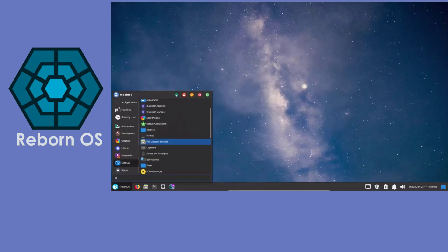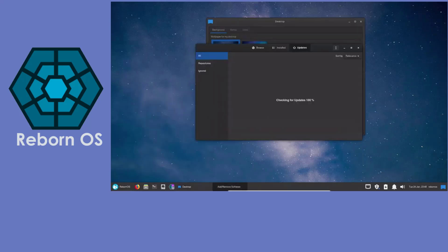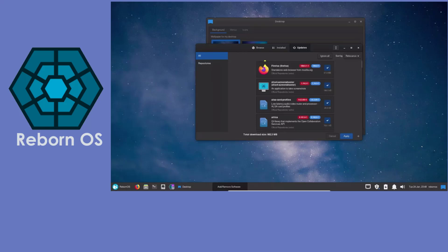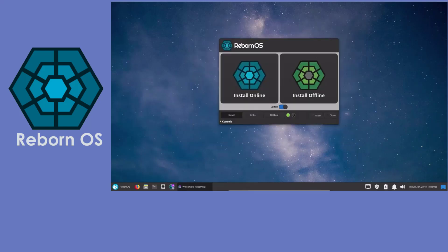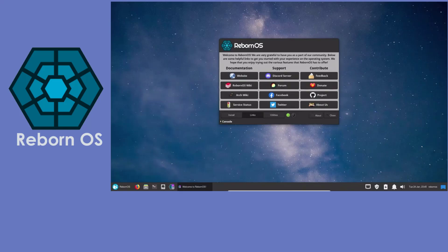This distro doesn't just work, it is pre-configured for daily use. Installation is simple. This distro is best for users who want a stable, easy to use Arch system.